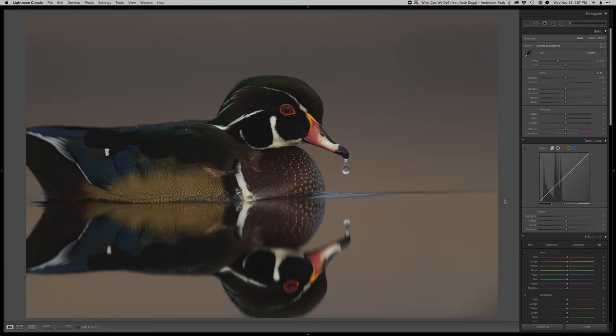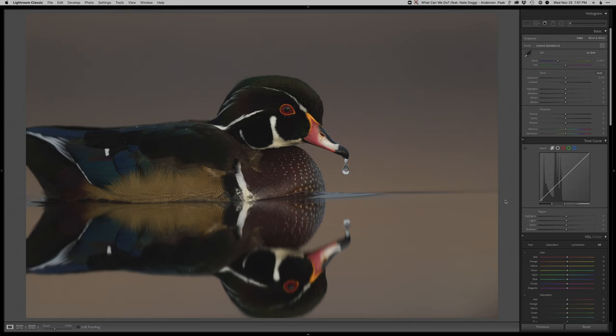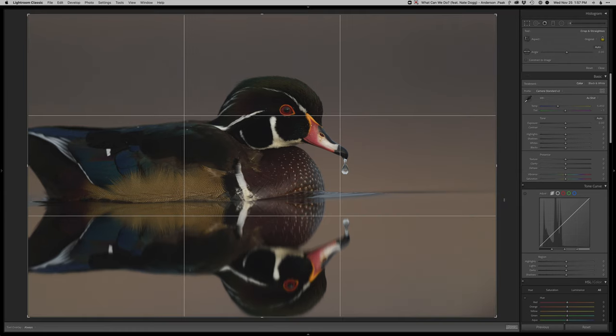Hey, what's up everyone? Thanks for joining another real-time edit. Let's check out this beautiful wood duck in some really nice morning light. I got really lucky when this fella decided to swim in real nice and close.